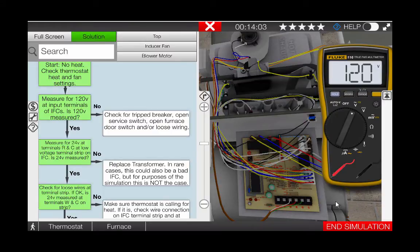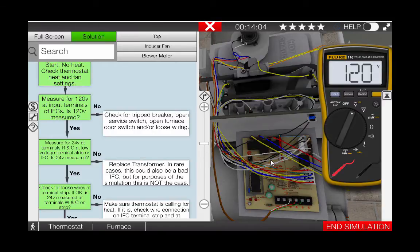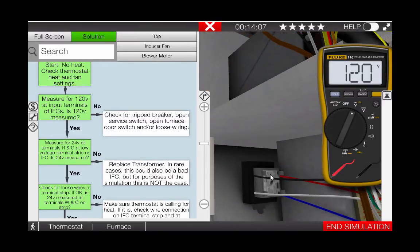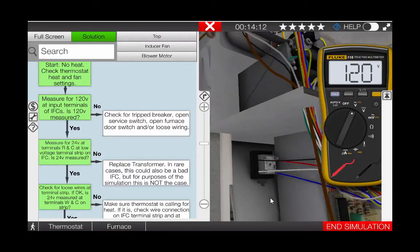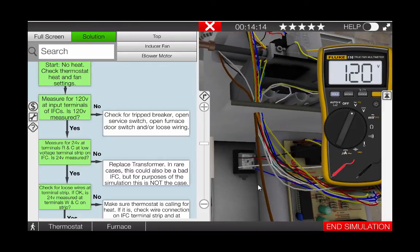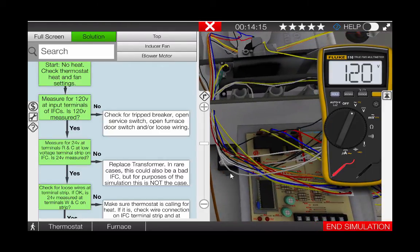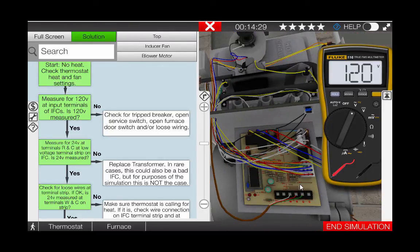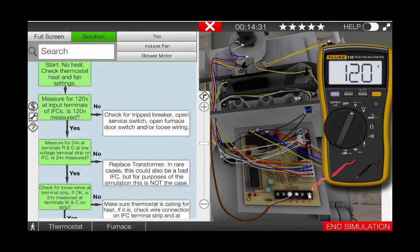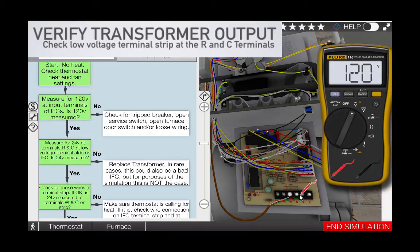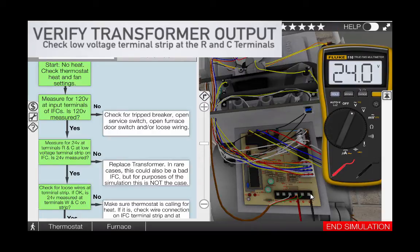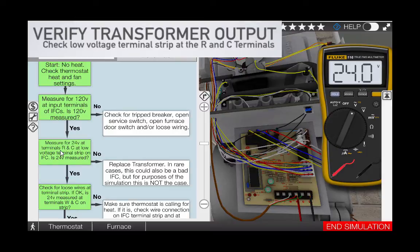Our next step is to check the 24 volt output of the control transformer. The control transformer is shown here and takes 120 volts and steps it down to 24 volts for operation of the thermostat and gas valve. To check the transformer output, we can measure with the red lead and the black lead at the R and C terminals on the low voltage terminal strip which is located at the bottom of the IFC. We can see that 24 volts is measured here which verifies that the transformer is operating properly.